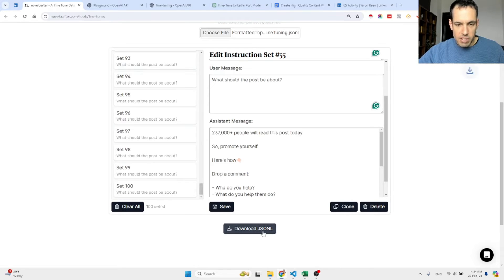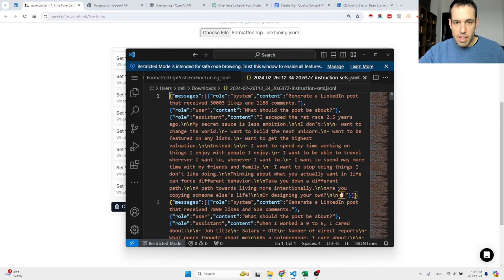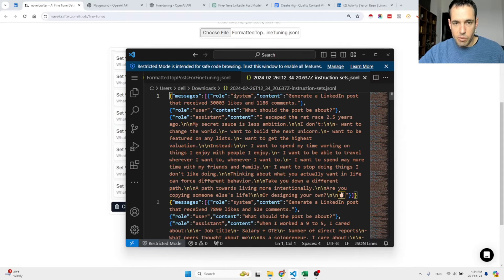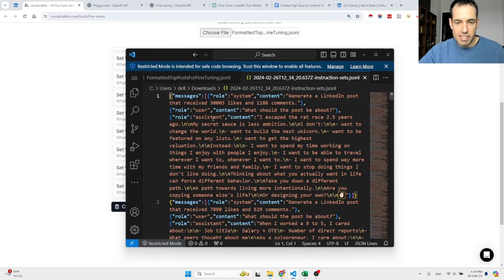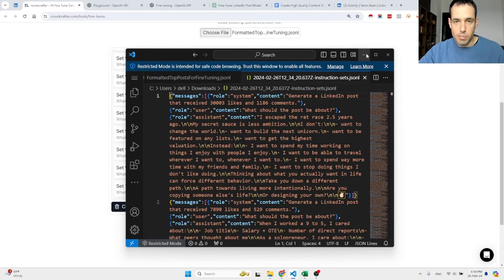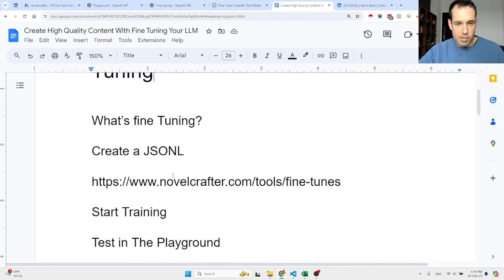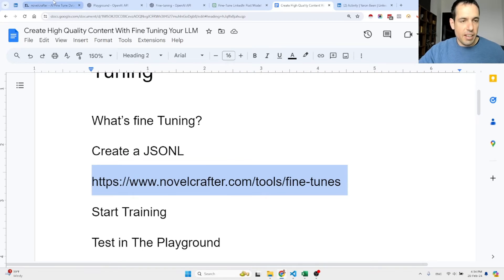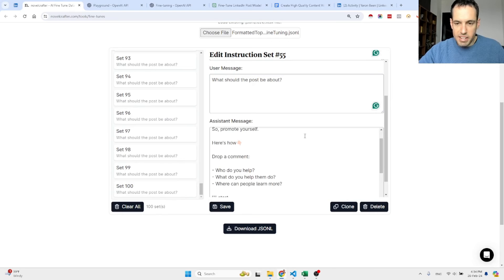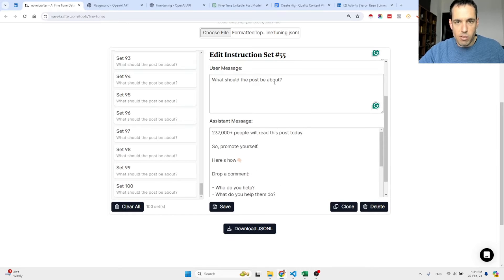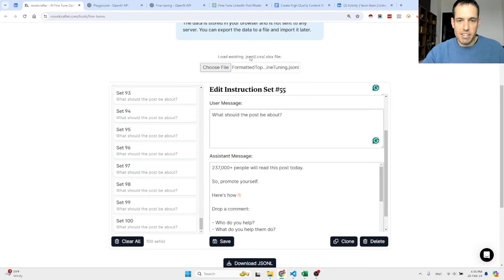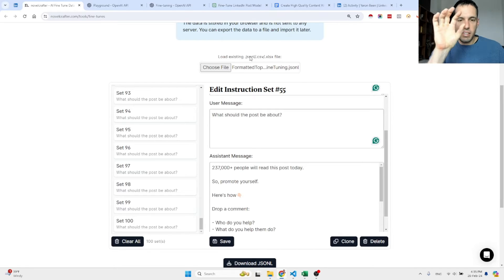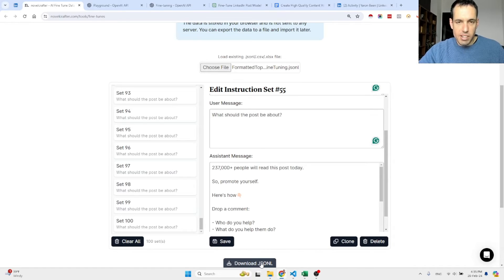Then you download the JSON L file, and this is the JSON L file. As you can see it is ready. Over here we have the system message 'generate a LinkedIn post,' we have the user message 'what should the post be about,' and the assistant content which is basically what the post is about. Now the next step, let's see that I've covered everything. I will leave this tool in the video description. It is really helpful. You can also import existing JSONs or CSVs or Excel, so you can also create an Excel file with the system message, the user prompt, and the output, then import it and you will have this ready. Just download the JSON and it's going to adjust so you will be able to feed it to the fine-tuning module in OpenAI.